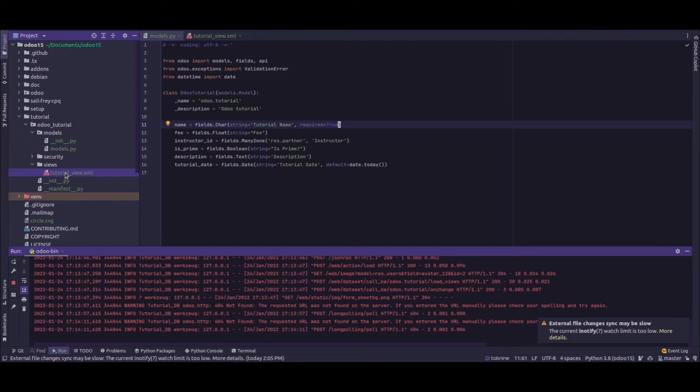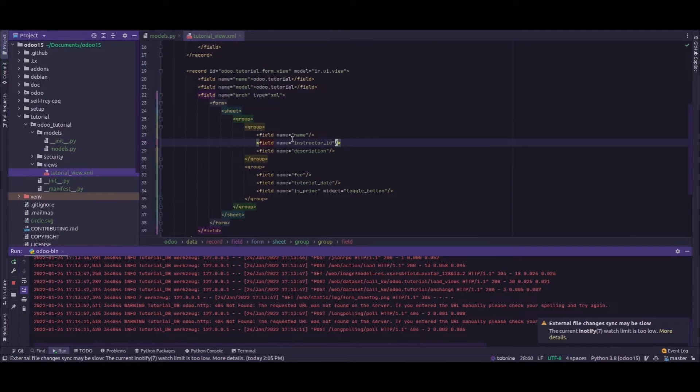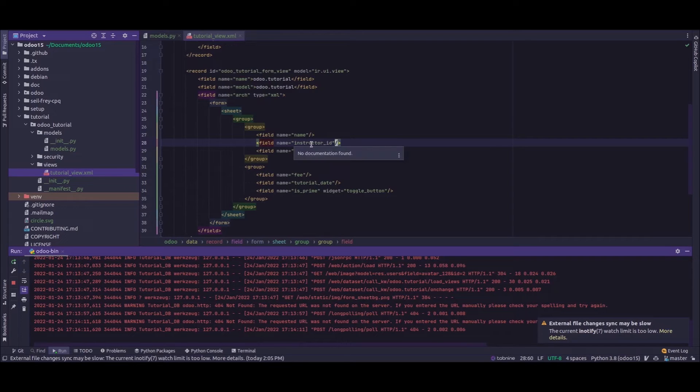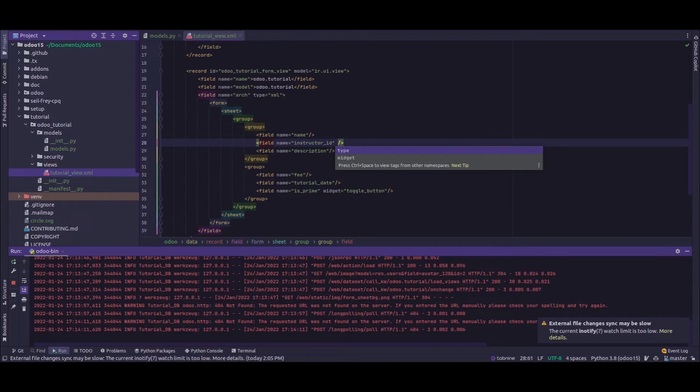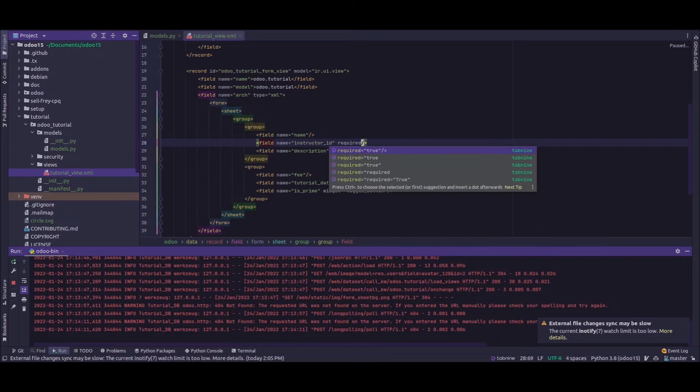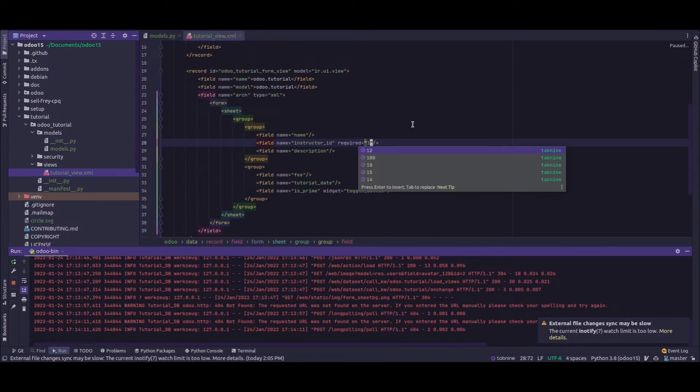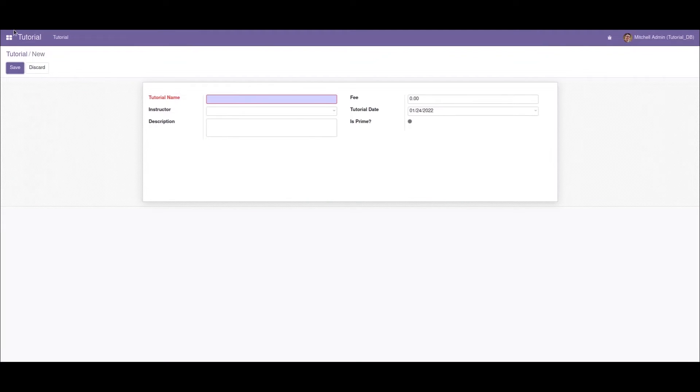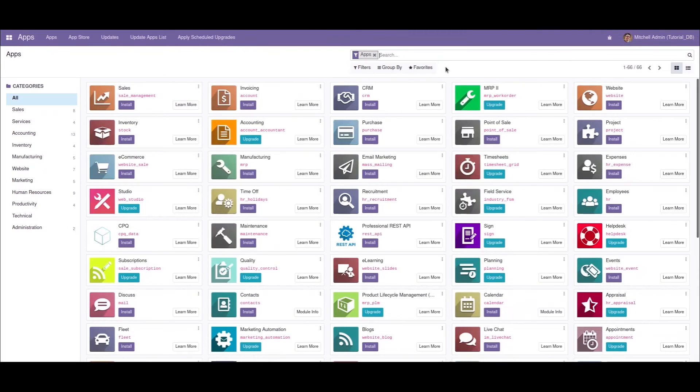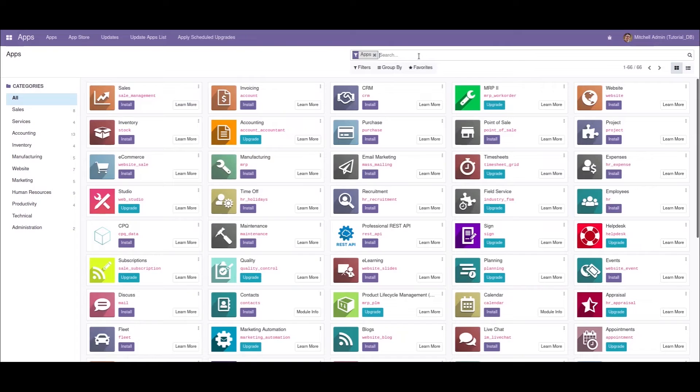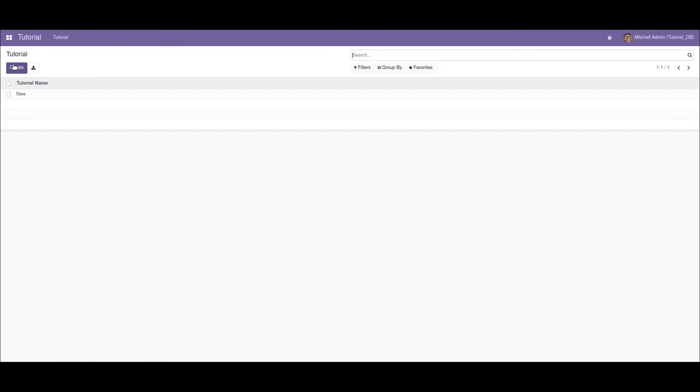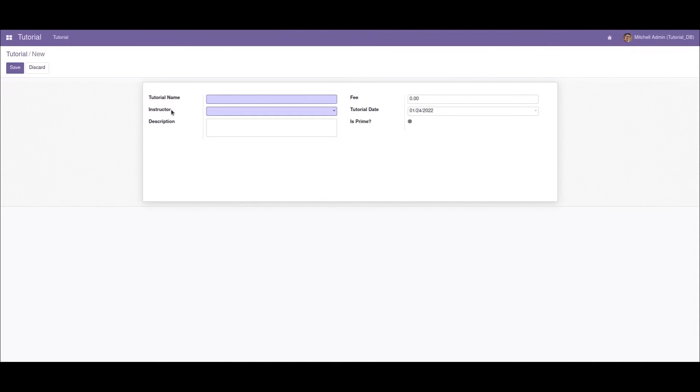So for that, I'll just go to the XML file for the form view definition. This is the name field corresponding to the instructor. Now I'll add another attribute here - that is 'required' equals to, and the value as '1'. Now if I restart the service, we'll go to the apps and upgrade the module. Now after upgradation, if I click on the create button...